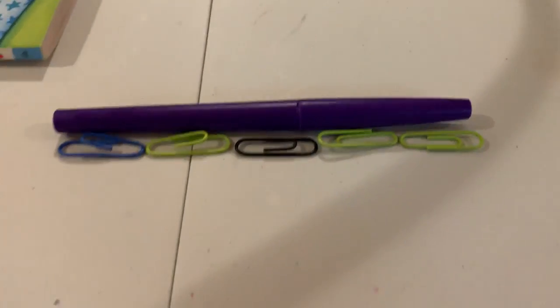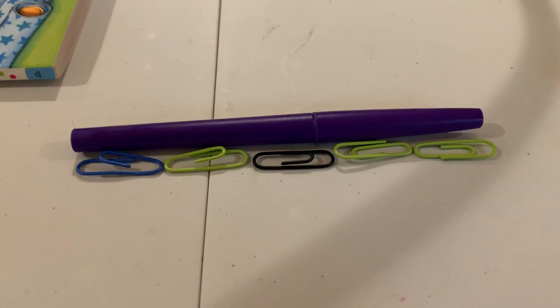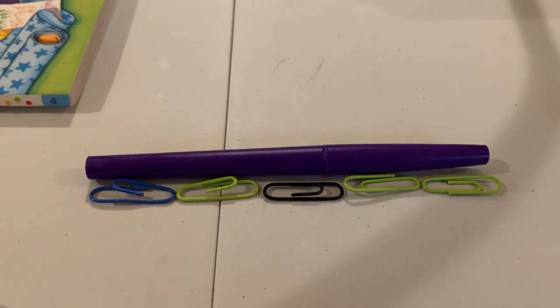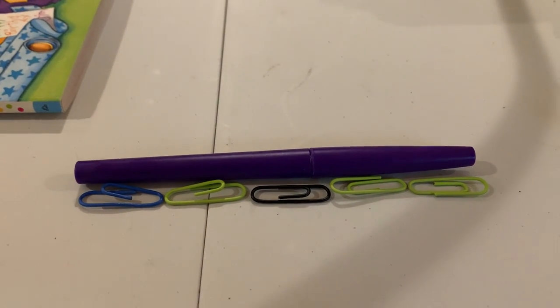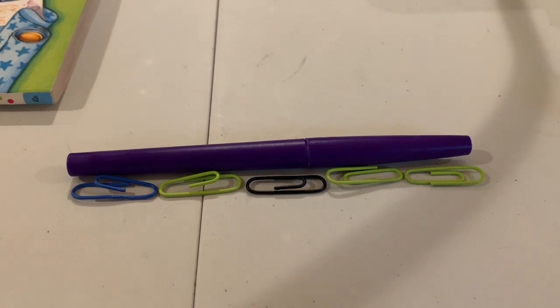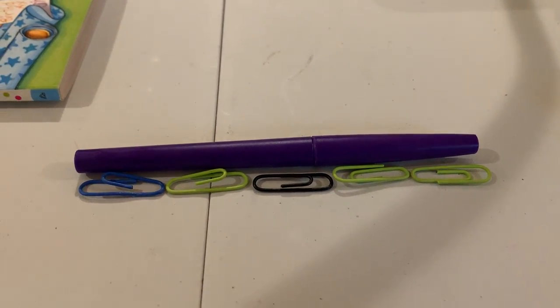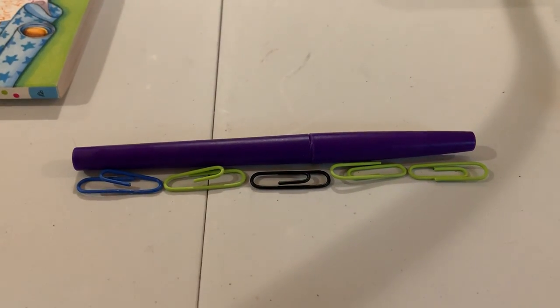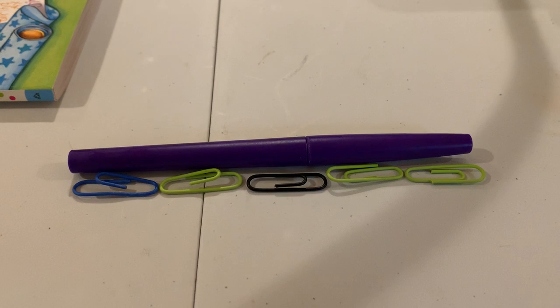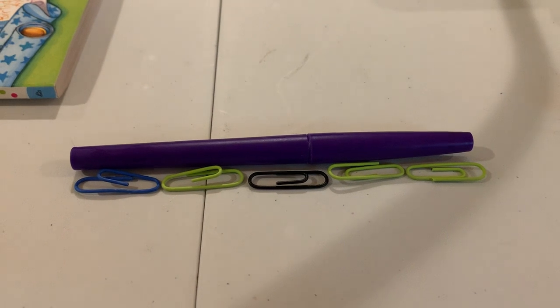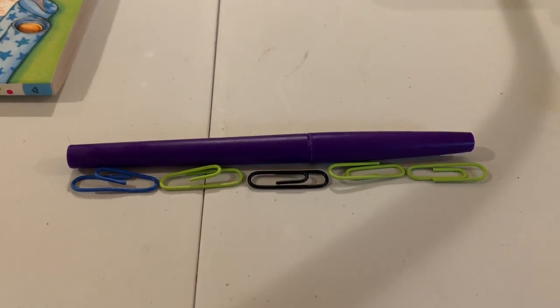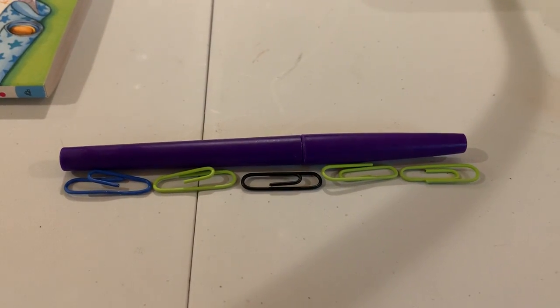So I could say that the pen is five units long. And that's because my units are paper clips this time. It depends if I'm using paper clips or cars, it's different.